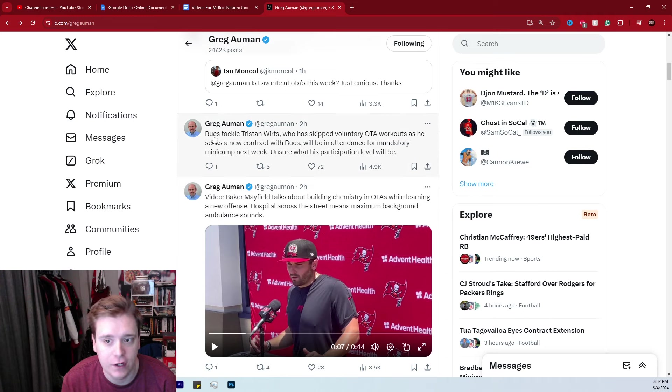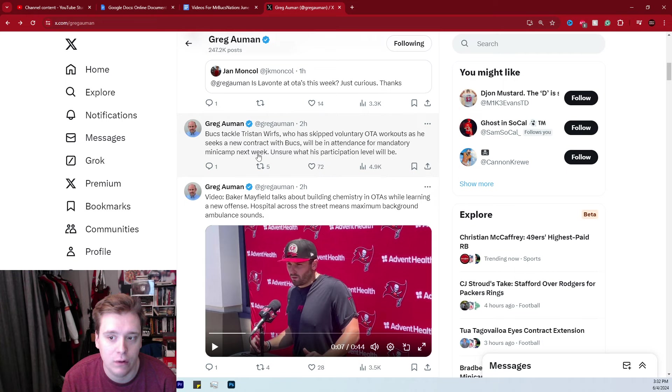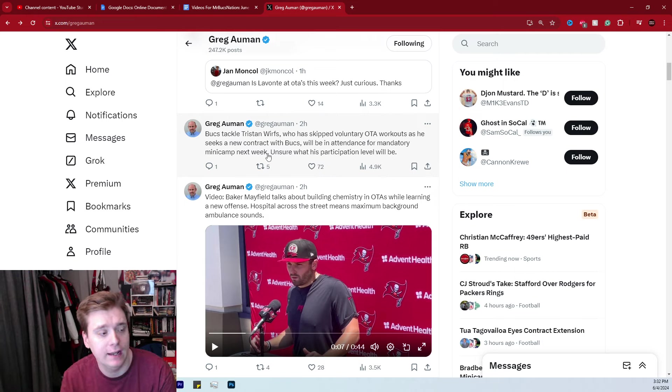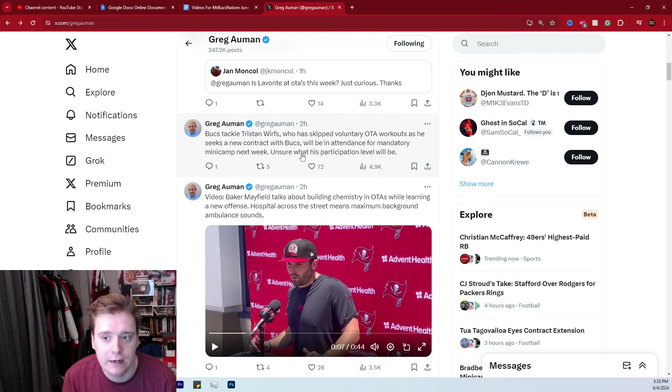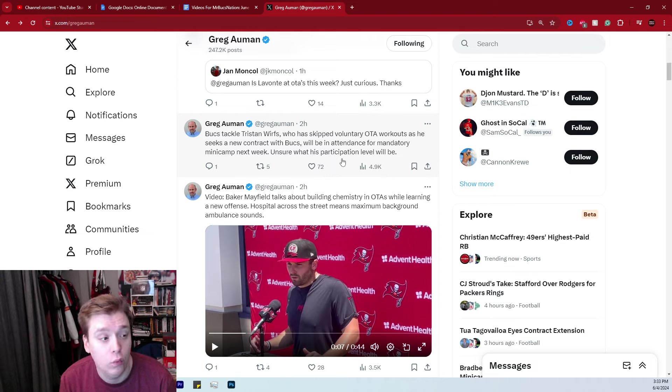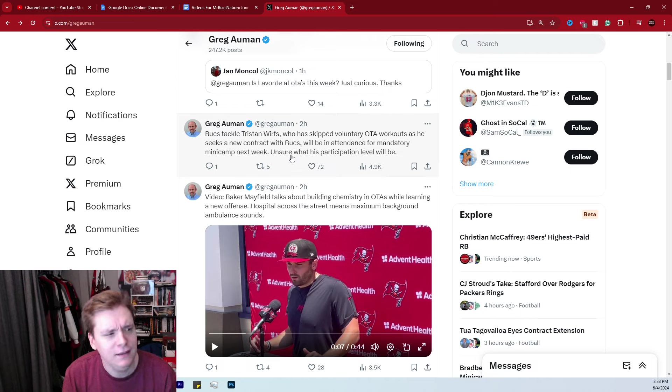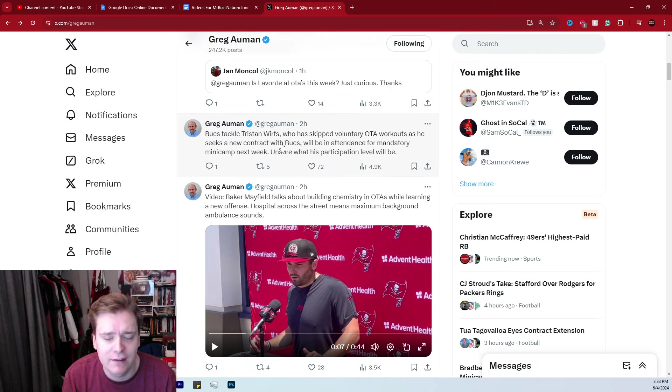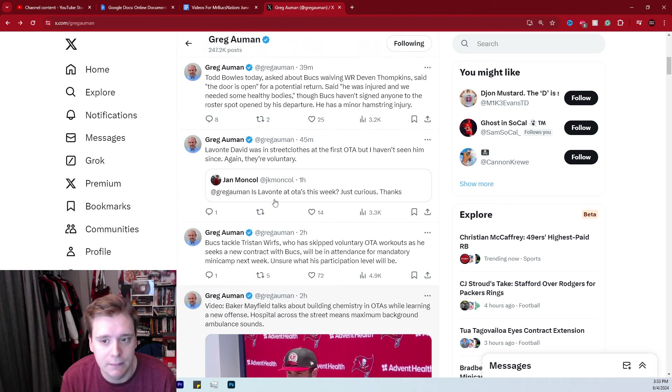Another interesting note here, Bucs tackle Tristan Wirfs is expected to be at mandatory minicamp next week. We'll be covering that in separate videos here on the channel as well. Now, Greg does not know what his participation level will be, but that's good news. You get to see Greg, or you get to see, you do get to see Greg Auman out there, but you can see Tristan Wirfs out there as well. That is all good in my opinion.